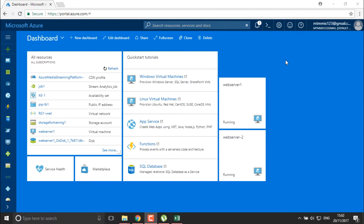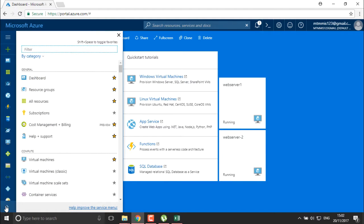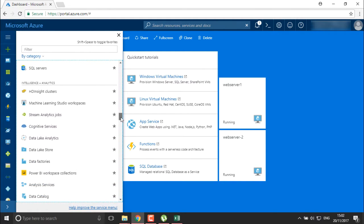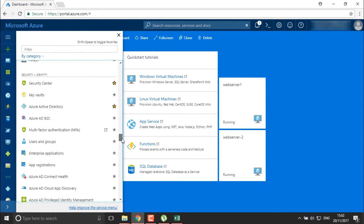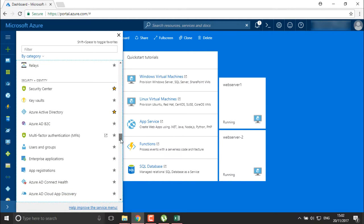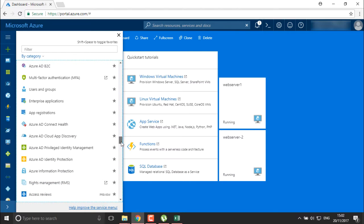For Active Directory ID protection, there is generally one package which we can get into your networks and security in the Azure Marketplace, or you can scroll down and go into the option of Security and Identity. In Security and Identity, you need to go for ID protection, so I'll go into Azure ID Protection.